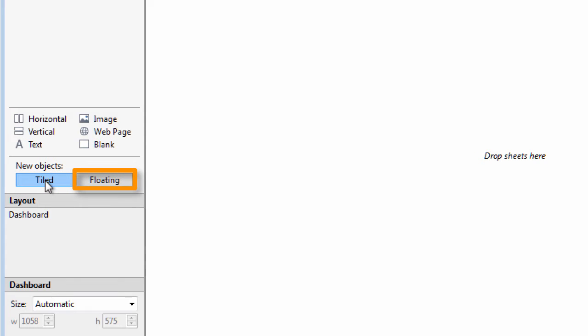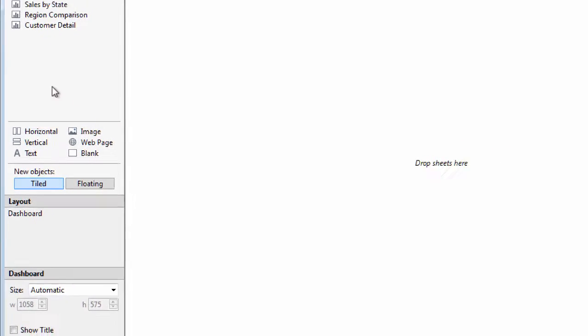Floating will let you size and move a worksheet over any other worksheet. Floating sounds nice, but can quickly start to look a little unruly. You may want to use Tiled mode and then afterwards just float certain charts, legends, or other elements as you need to.